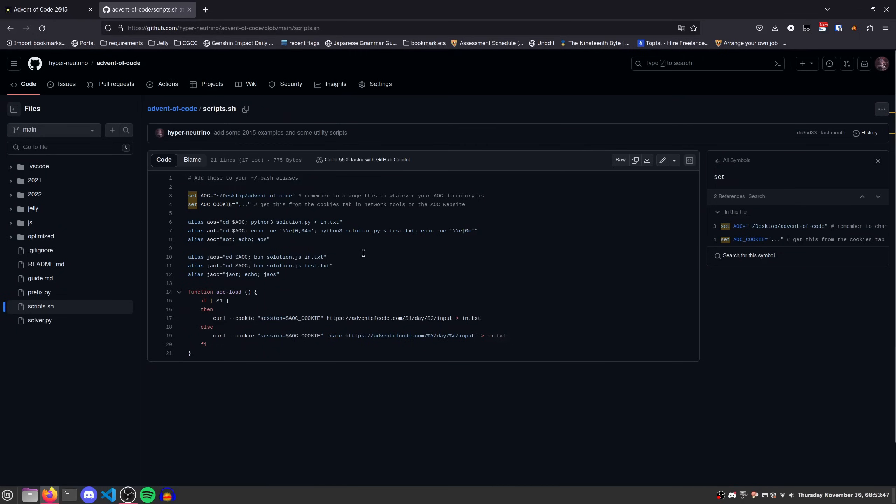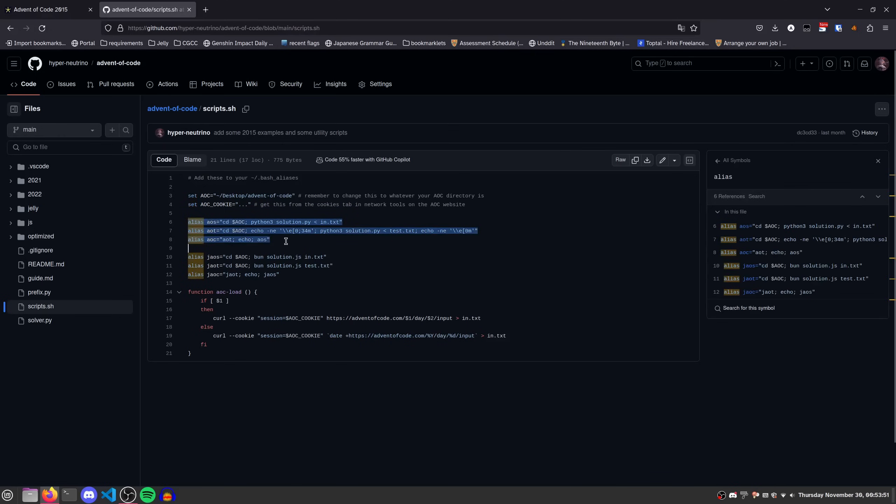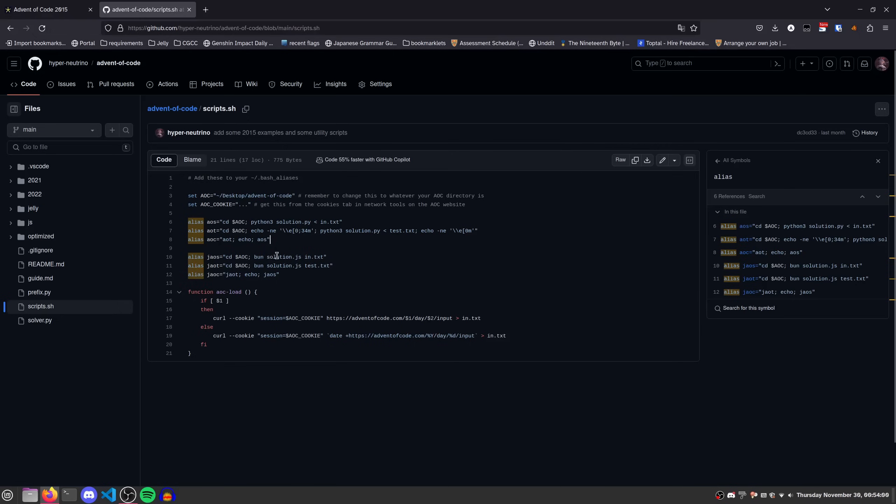Okay. And so what the first block does is it runs Python solutions. So unfortunately, this script only works for Python or JavaScript, but you can also add additional scripts for your own languages. Also, this load function I'll go over later, that one's useful for everyone.